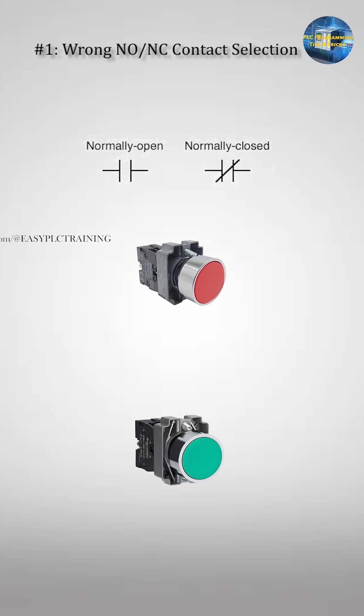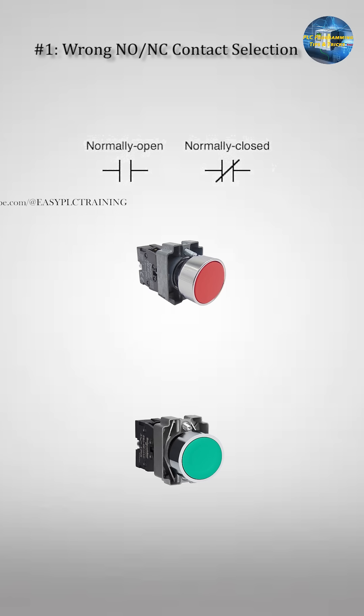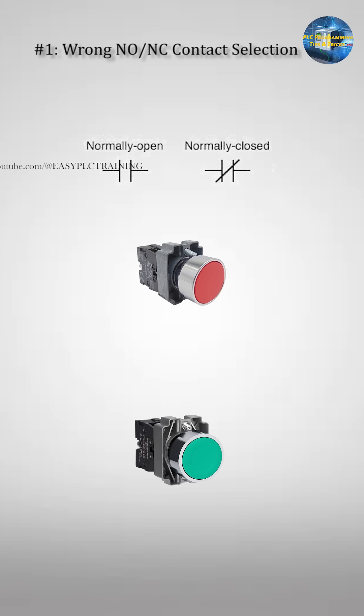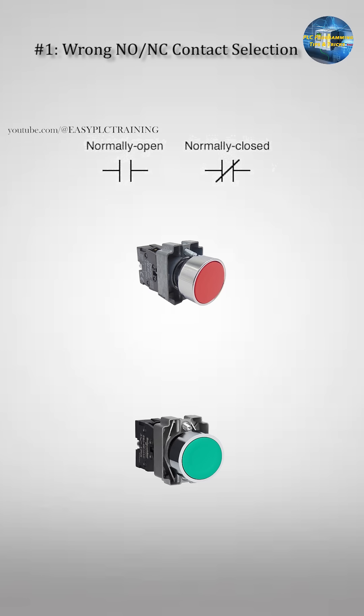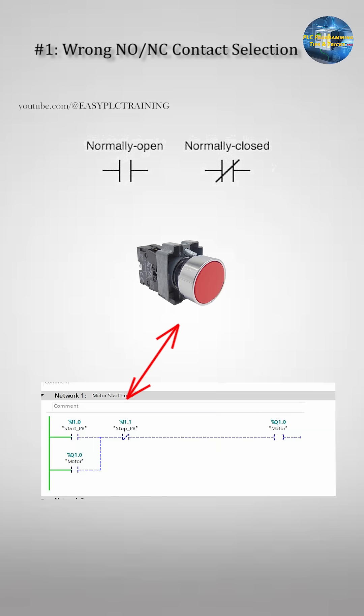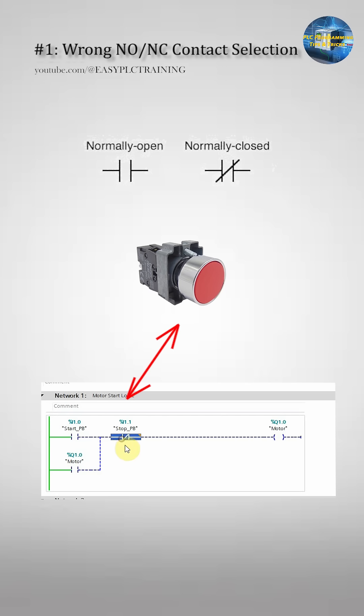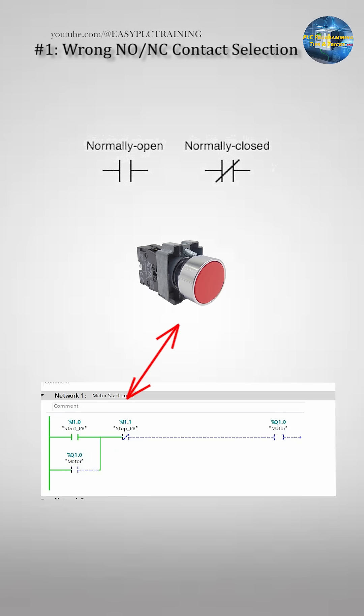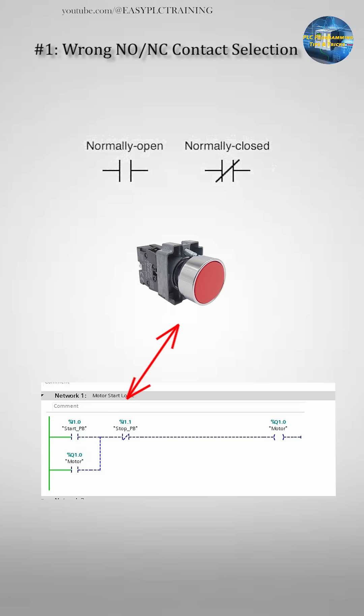Example 1: Wrong NO/NC contact selection. The first and most common mistake is using a normal open contact instead of normal closed or vice versa. A stop button is wired NC but also used as NC contact in the ladder logic. In result, motor never starts.